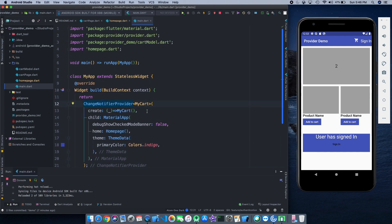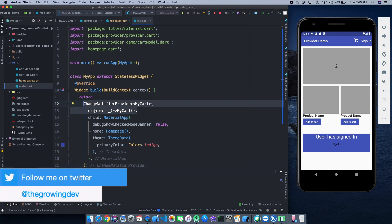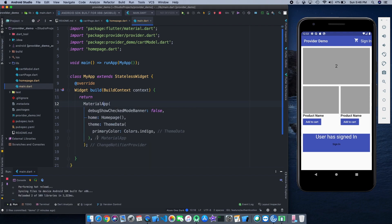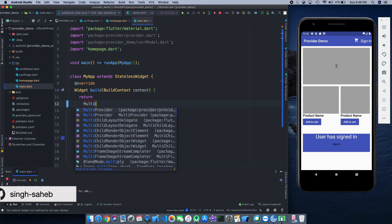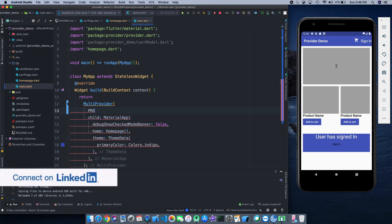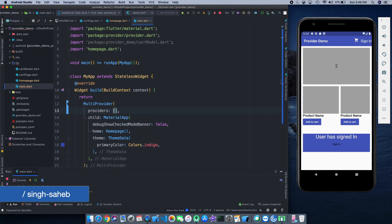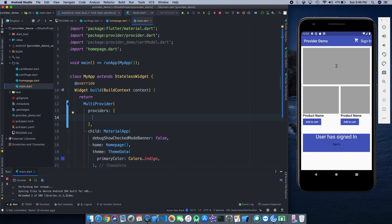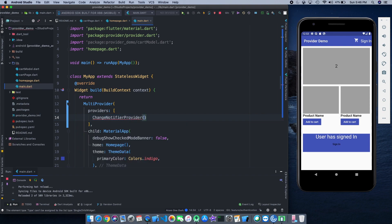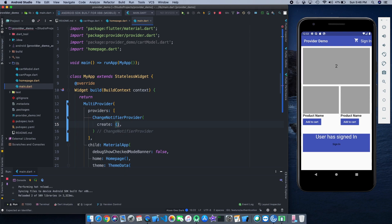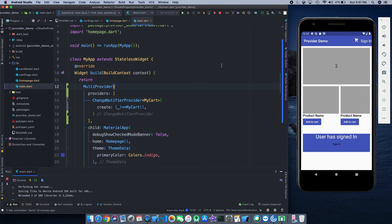I'll remove the ChangeNotifierProvider widget and wrap it with another widget which is MultiProvider — that's in the provider package only. It takes a providers list, and in this list I can give as many models as I want. The first one will be ChangeNotifierProvider with MyCart on its create method. Let's restart the application and see if everything is working fine. It restarted, the value is back to zero, and going to the new page is still working fine.